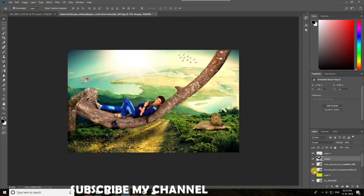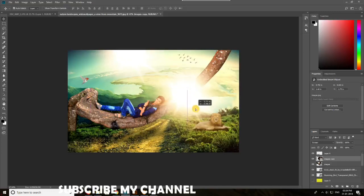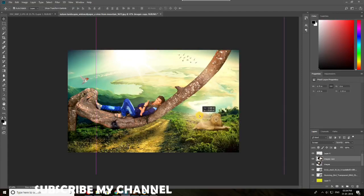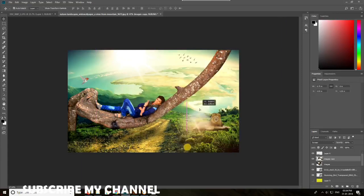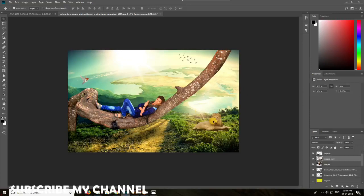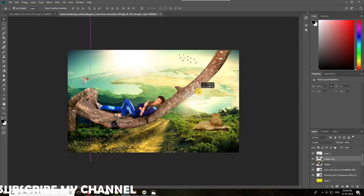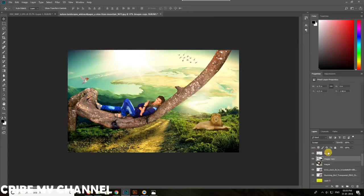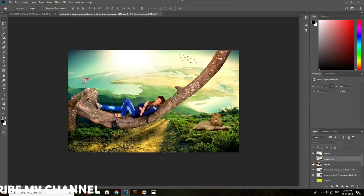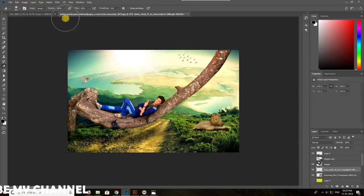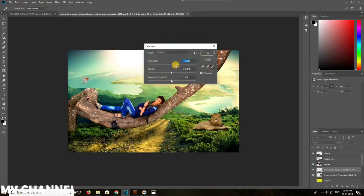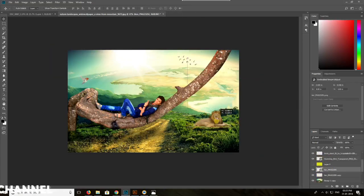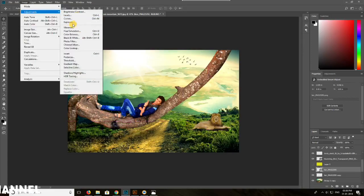So this is the Manipulation image. If you have to edit this, you will see the tutorial. If you have any questions, please give me any questions. Please like, subscribe and share. Bye.